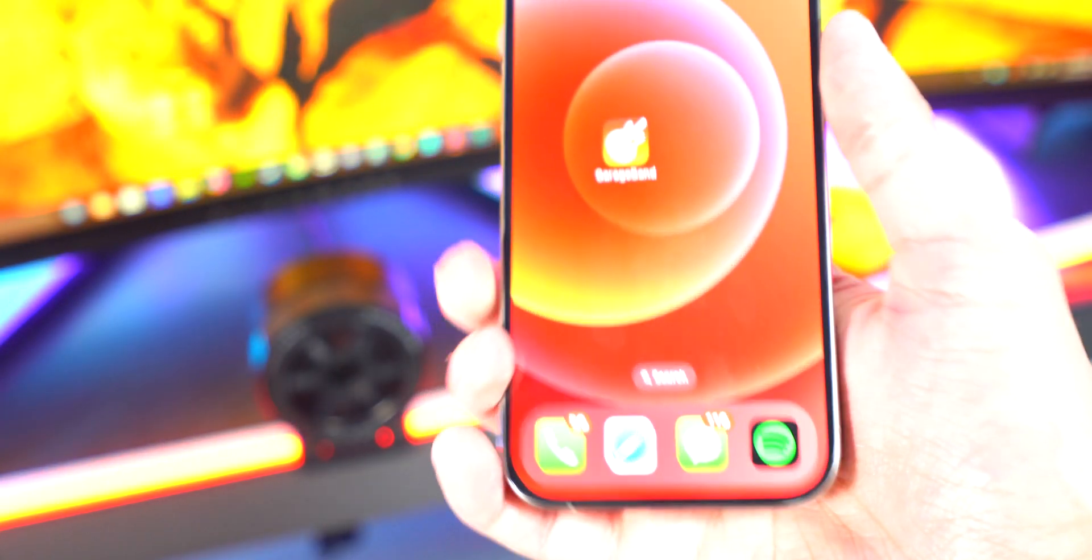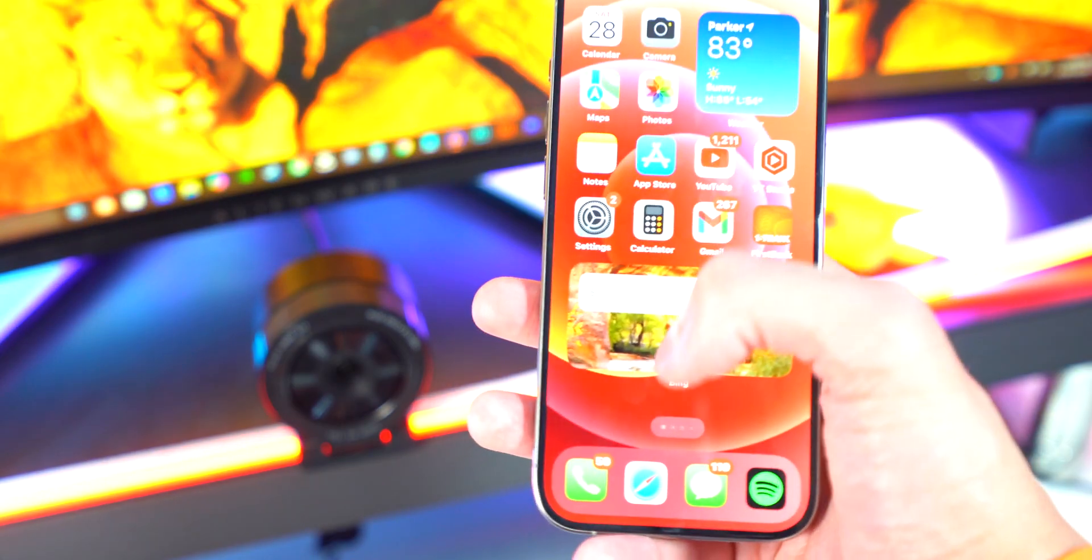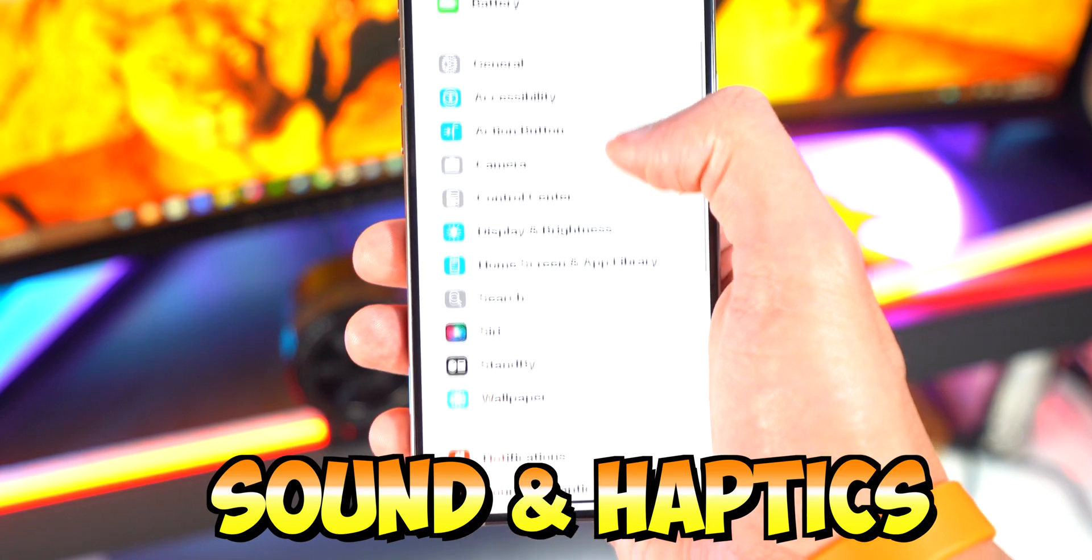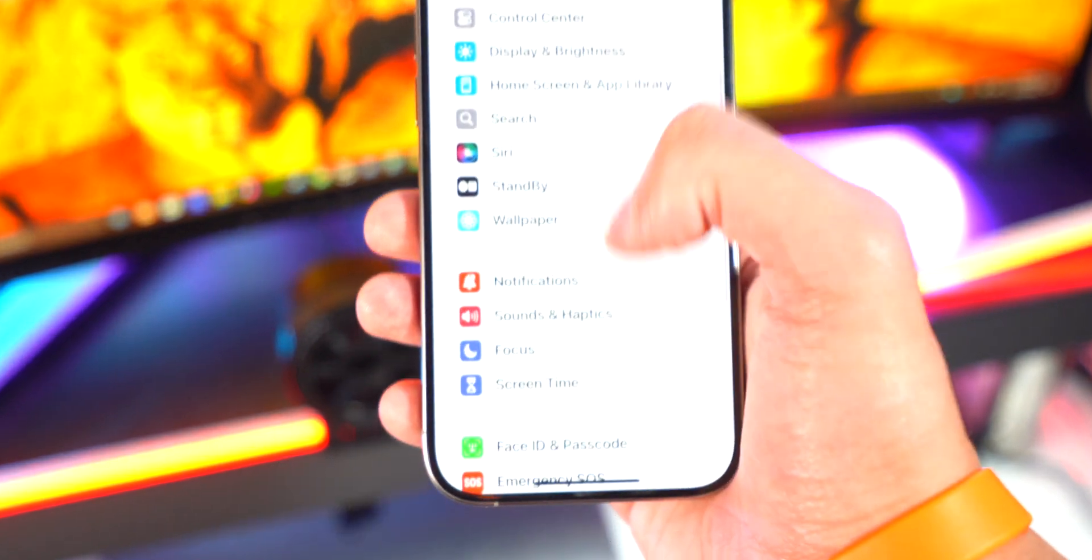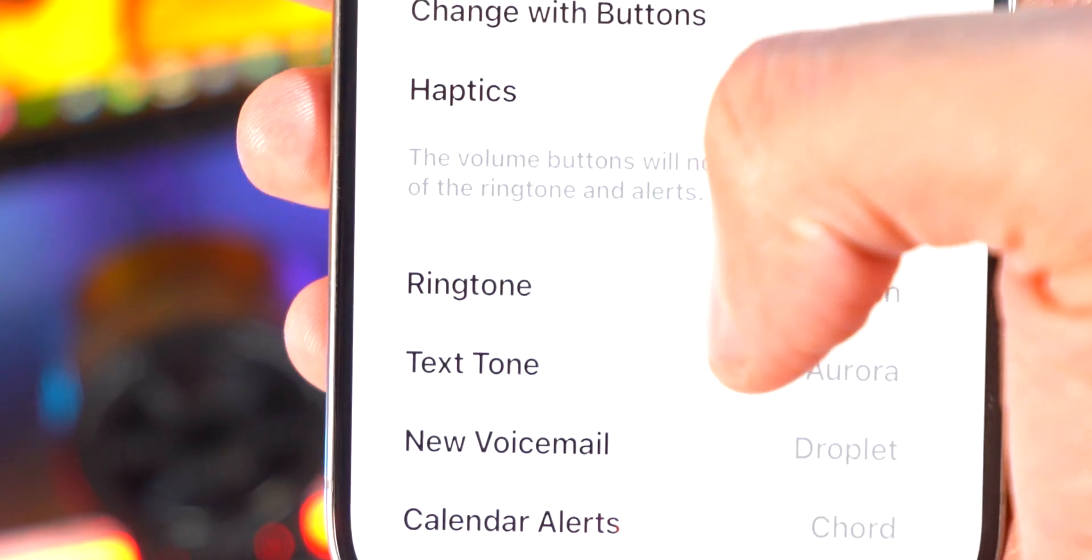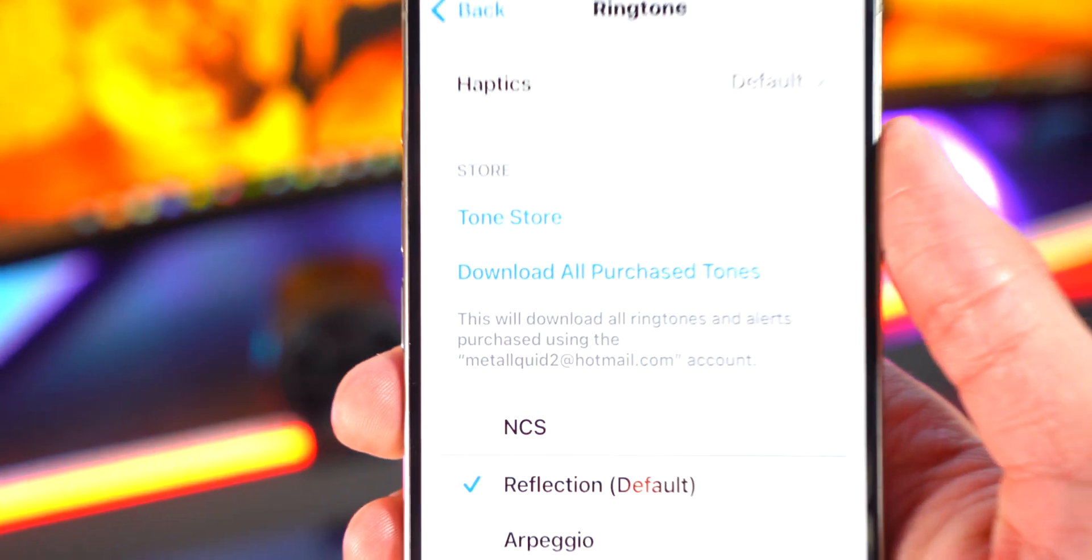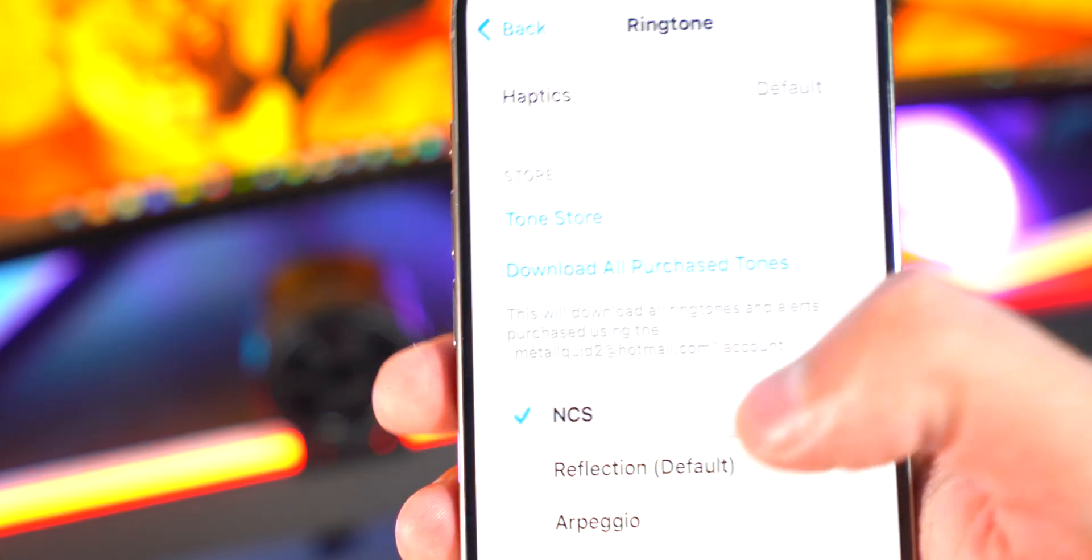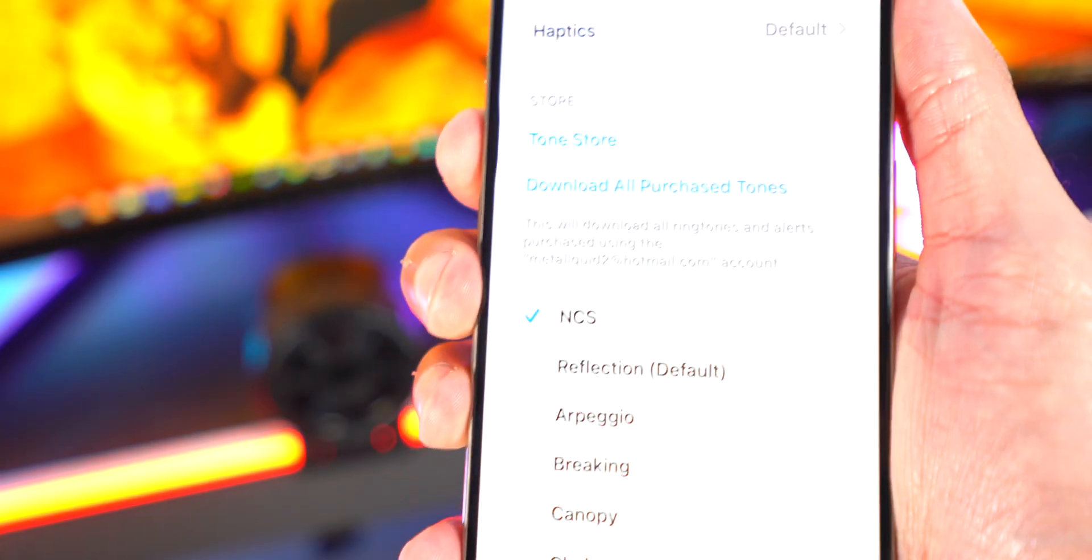So open up your Settings app, scroll down to Sounds and Haptics. So it should be down over there, boom. And over here you want to select Ringtone, and you can select the ringtone over there. So there it is, NCS. And it works the haptics too. And it's so cool and this is now my ringtone. So you can have any song as a ringtone too.